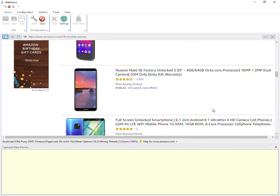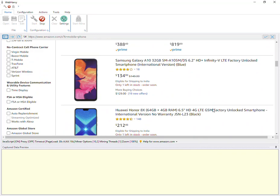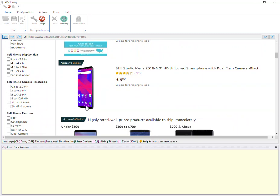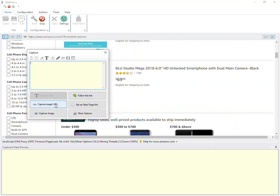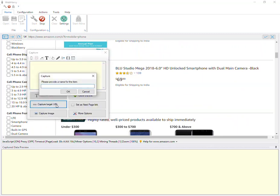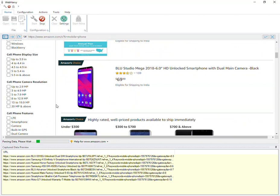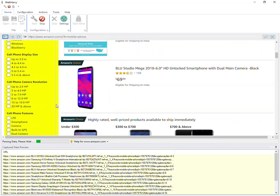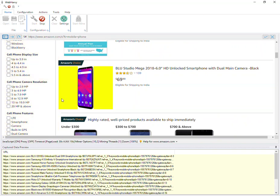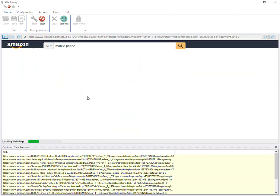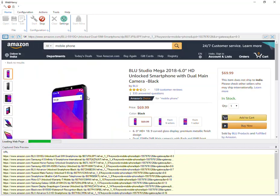Scroll back up to the first product which you need to follow and click this area here and select Capture Target URL to get the product details page URLs. Then we can click on the same location and this time select Follow This Link and wait for the product details page to load.